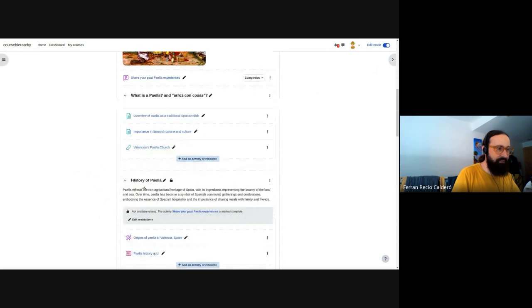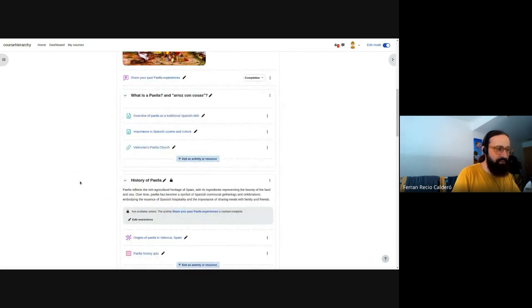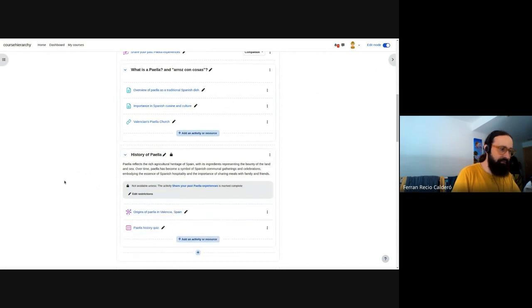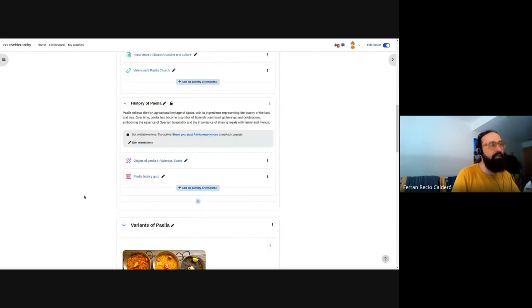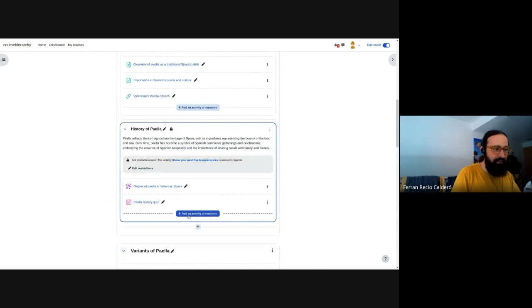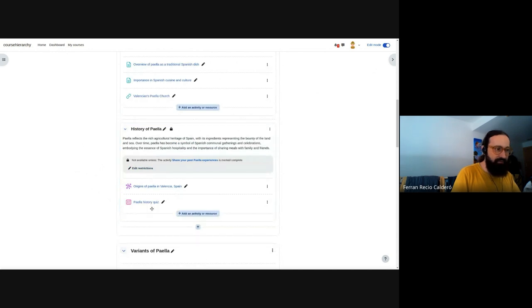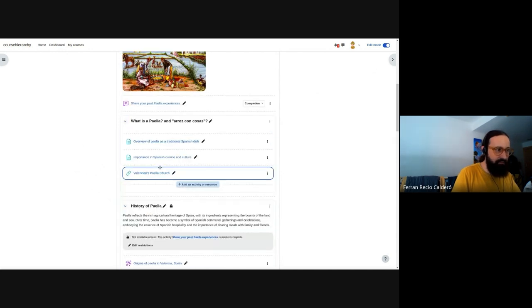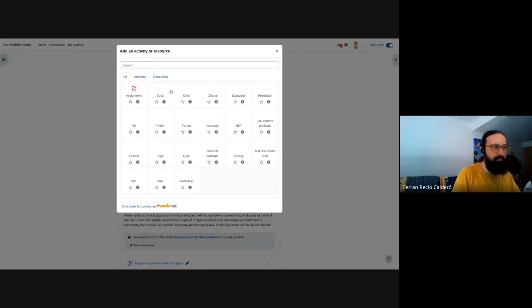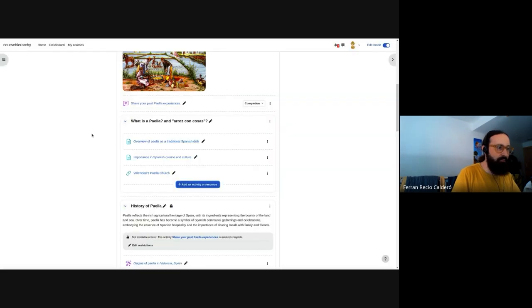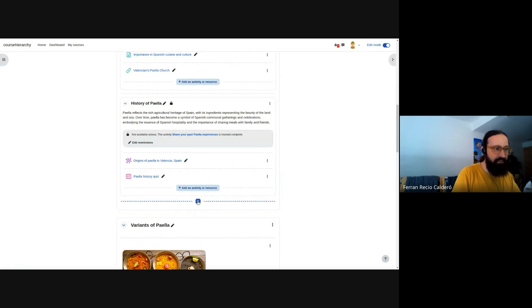So we have this kind of plus icons between activities and between sections and between everything, in fact. This is the new component that wraps the typical activity chooser. So as you can see, when we have subsections, we have this add activity and resource, which is the typical activity. But when we are in a section, in a main section or between sections, we have this kind of plus icon.